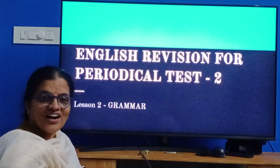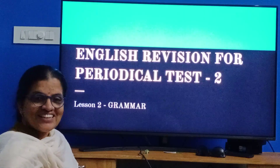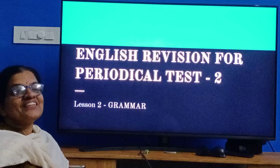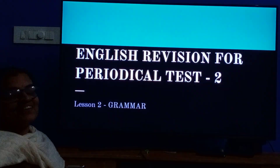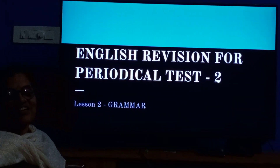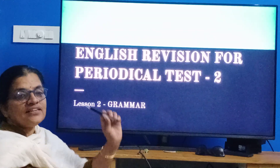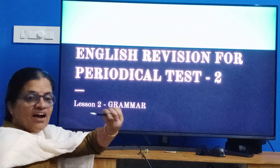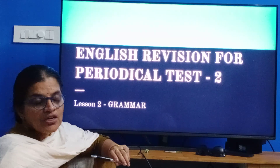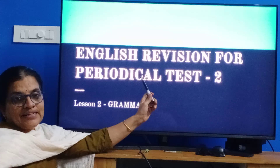Good morning to all. How are you? Okay, today we can start our class. I think we can start our revision for the second periodic test.